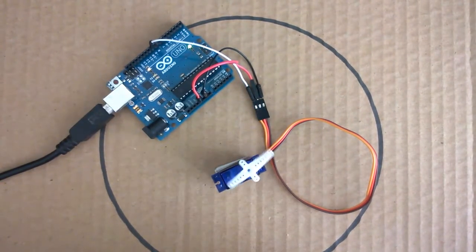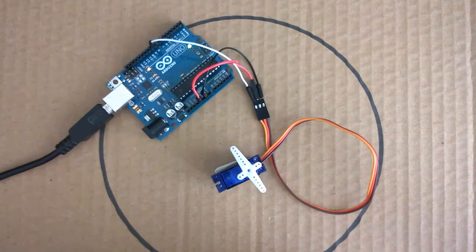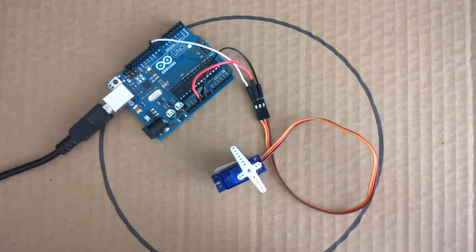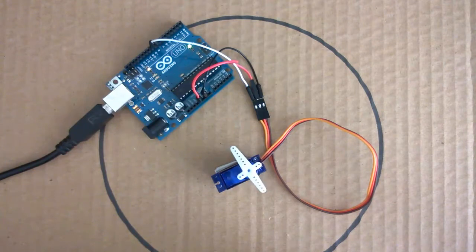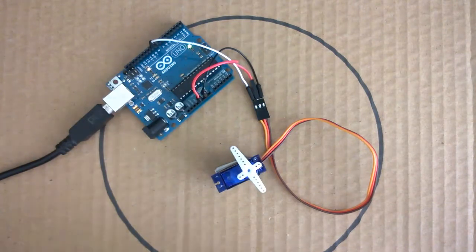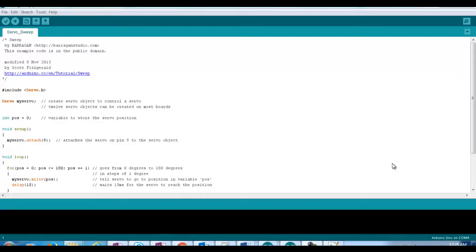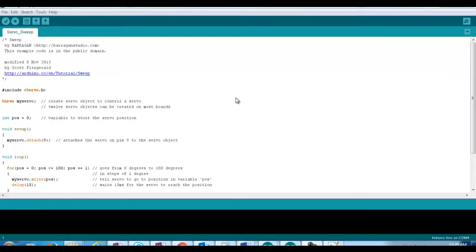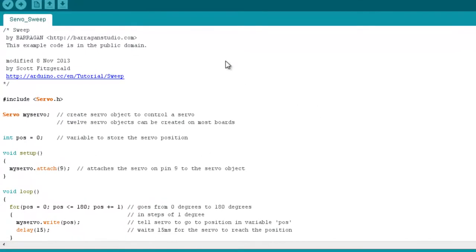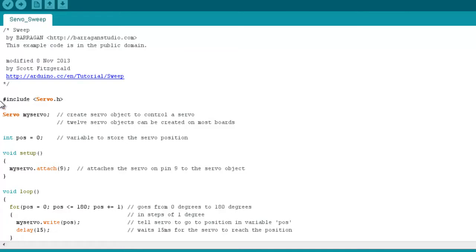What I'm going to do now is load up our second piece of code here, which will drive this servo in a sweeping action. And now for the second piece of code that we're going to use with our Arduino and our servo. This one called ServoSweep, written by Barragan and modified by Scott Fitzgerald. And we include the servo library for this sketch as well.